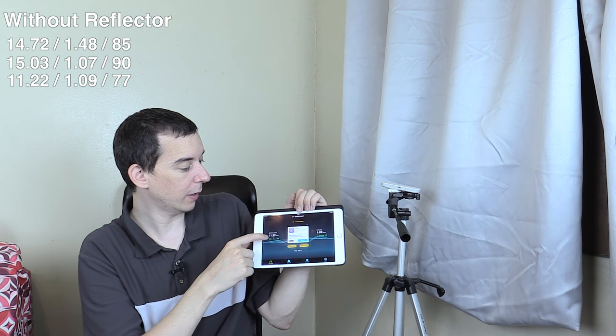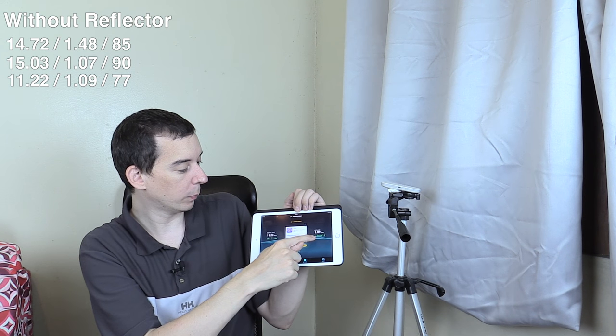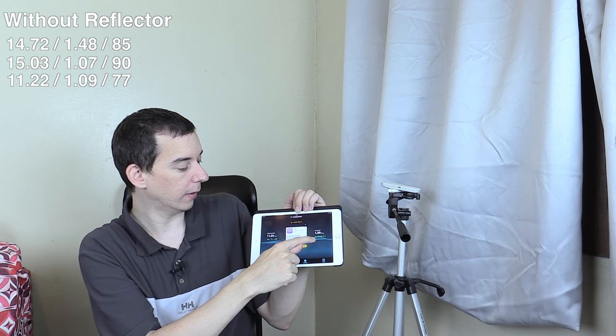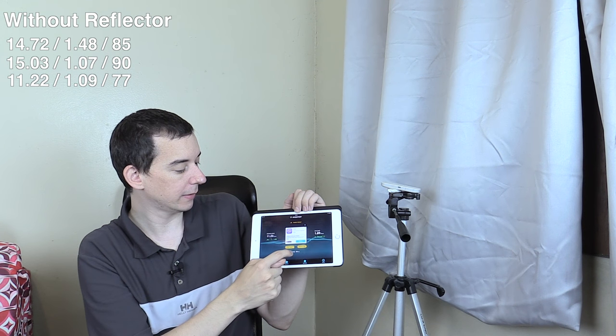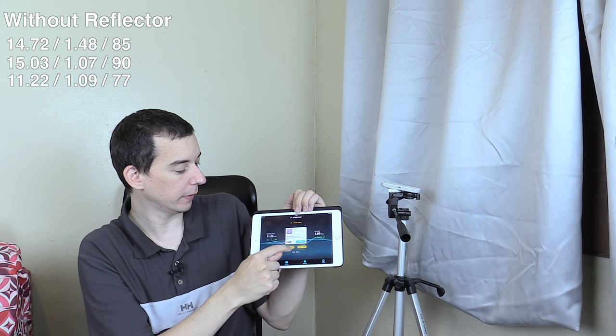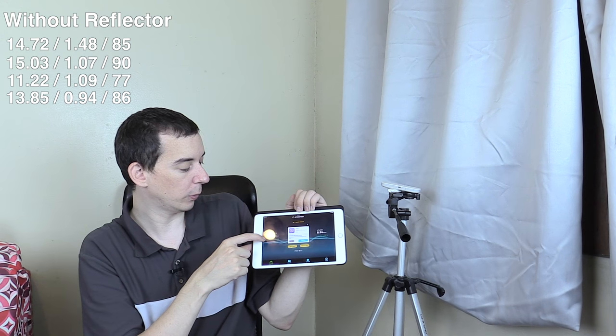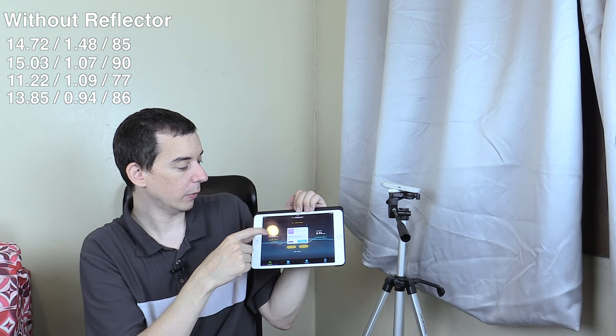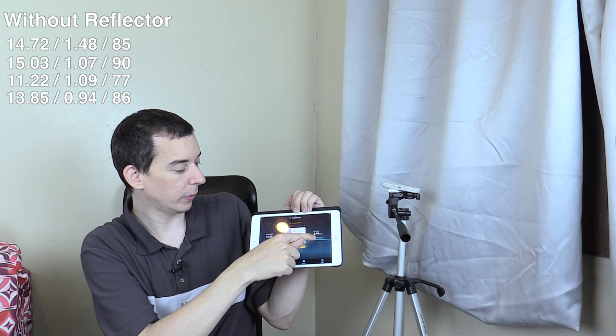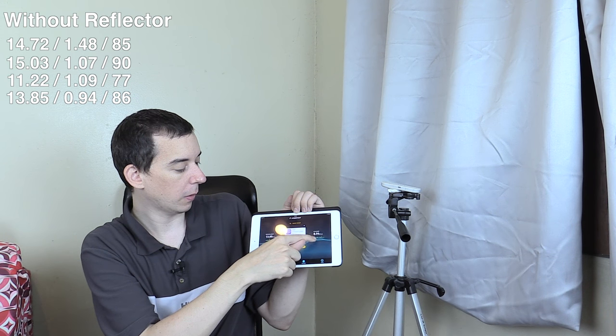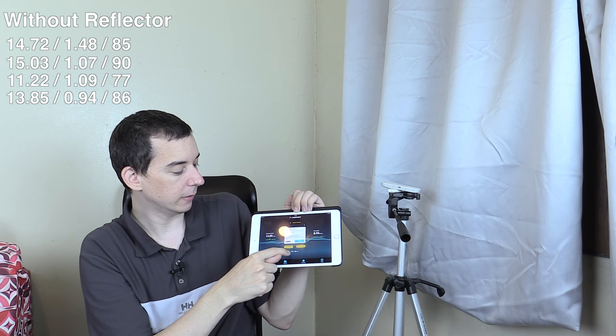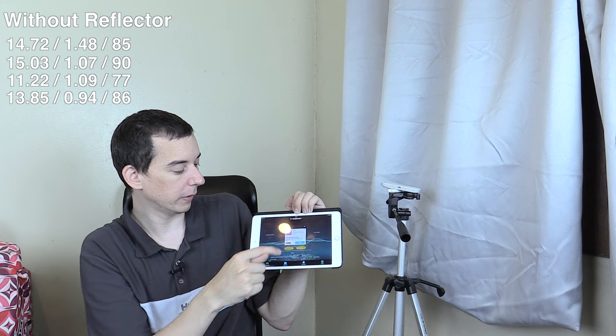11.22 down, 1.09 up and 77 ping. 13.85 down, 0.94 up, 86 millisecond ping.